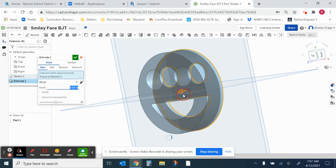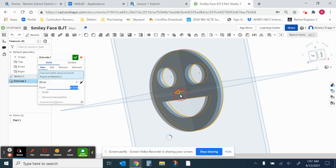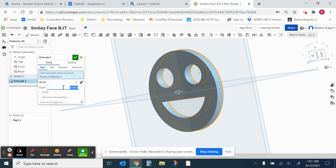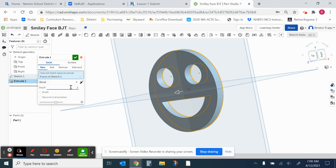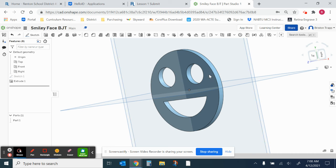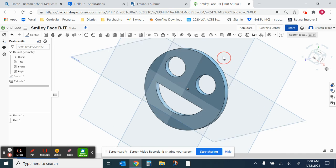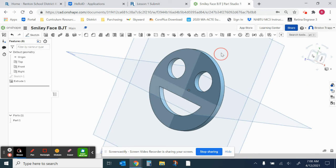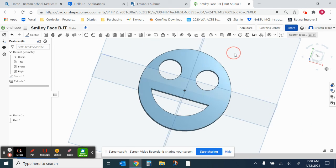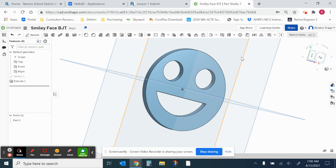I can take this arrow and drag it and this depth distance right here needs to be 0.2. 0.2 green check mark. And there we have our 3D solid of our smiley face. You're going to take a screenshot of this and upload the screenshot to canvas. And there you are. Thanks for watching.